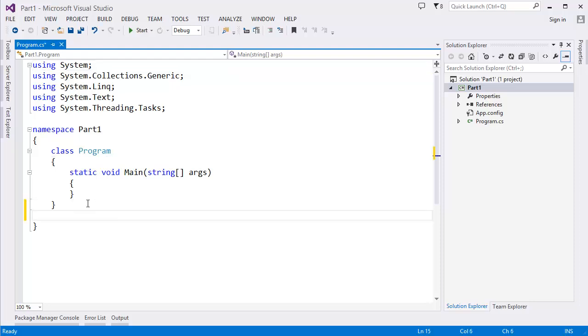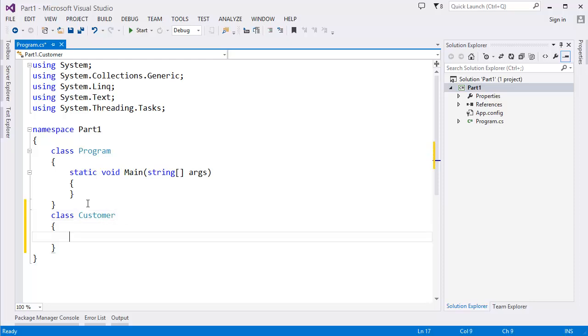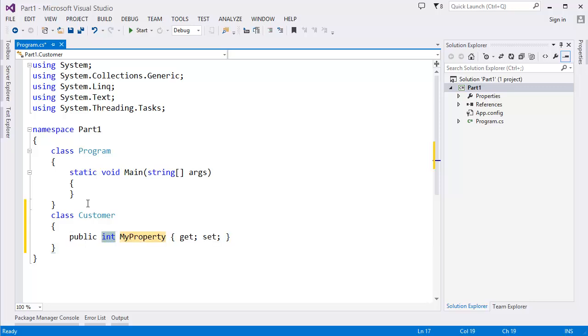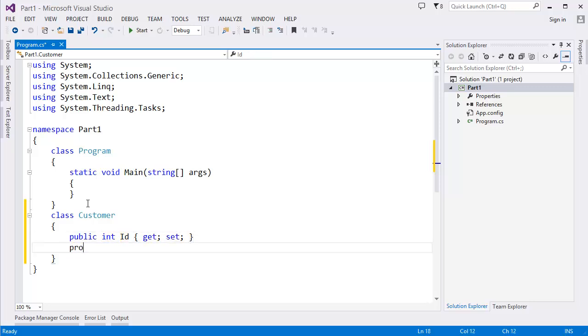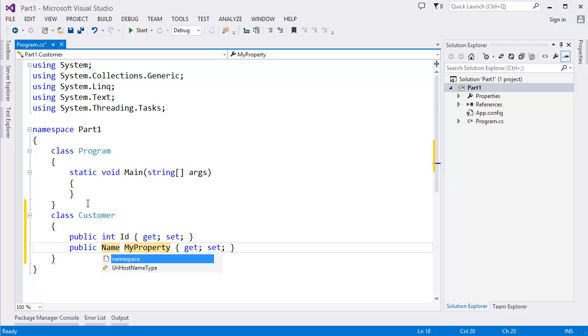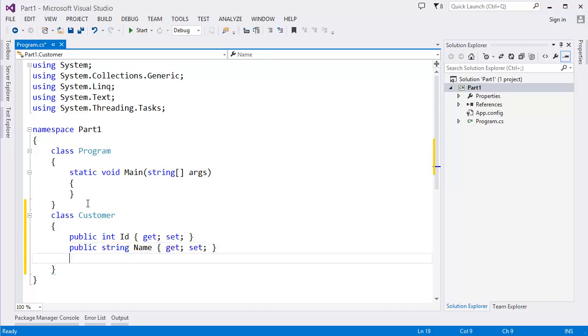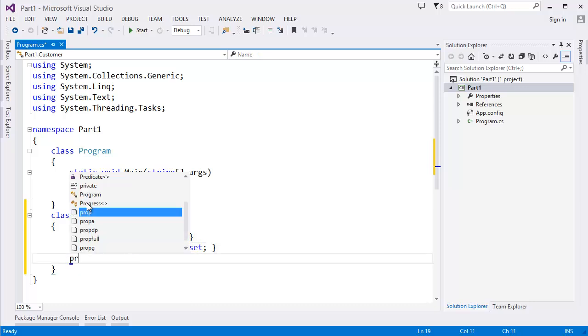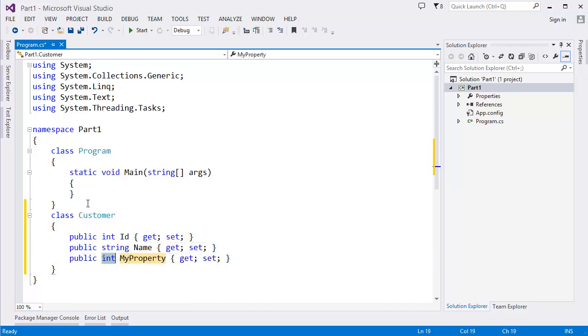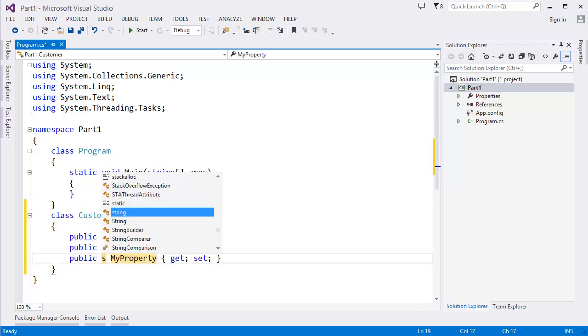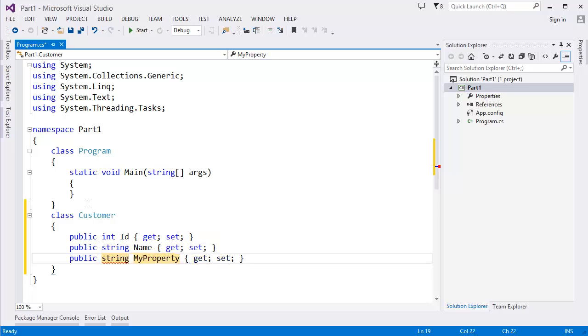All right, so first of all we need to create a class which is Customer. Class Customer, let's say integer ID, name with data type string, again a string Country,